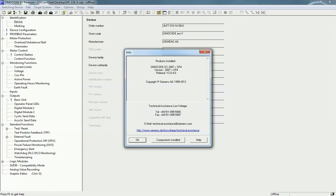Hello friends, welcome back to the Automation Revolution. In this video we are going to learn about Siemens Motor Management and Control Device software. In our previous video for the SIMOCODE kit we saw the basic architecture and different components. In this video we will configure the SIMOCODE kit from SIMOCODE ES Premium software. This software is a licensed version — you must purchase a license for the configuration.